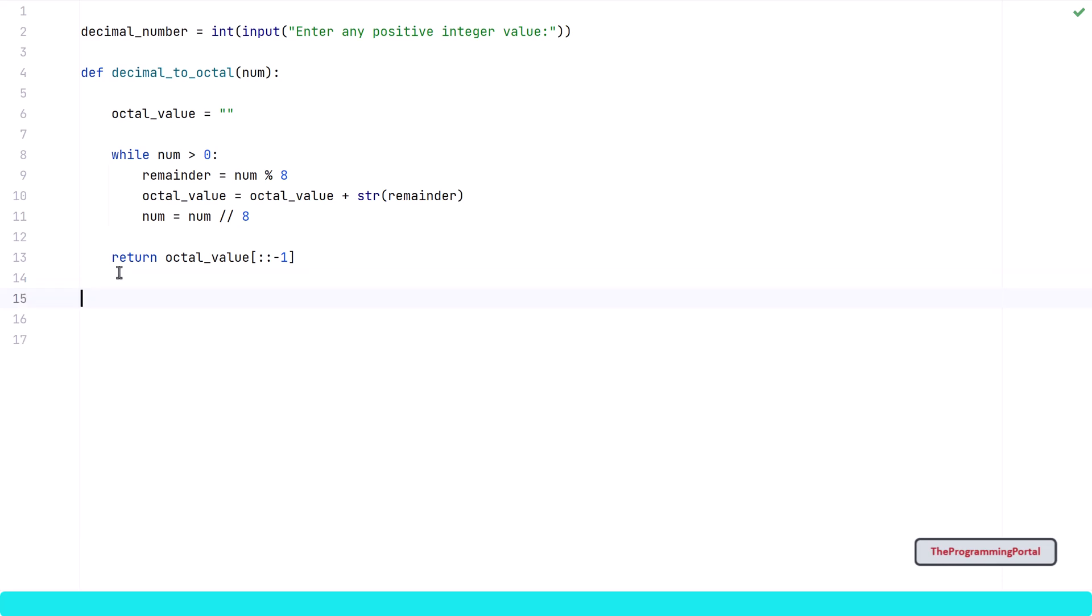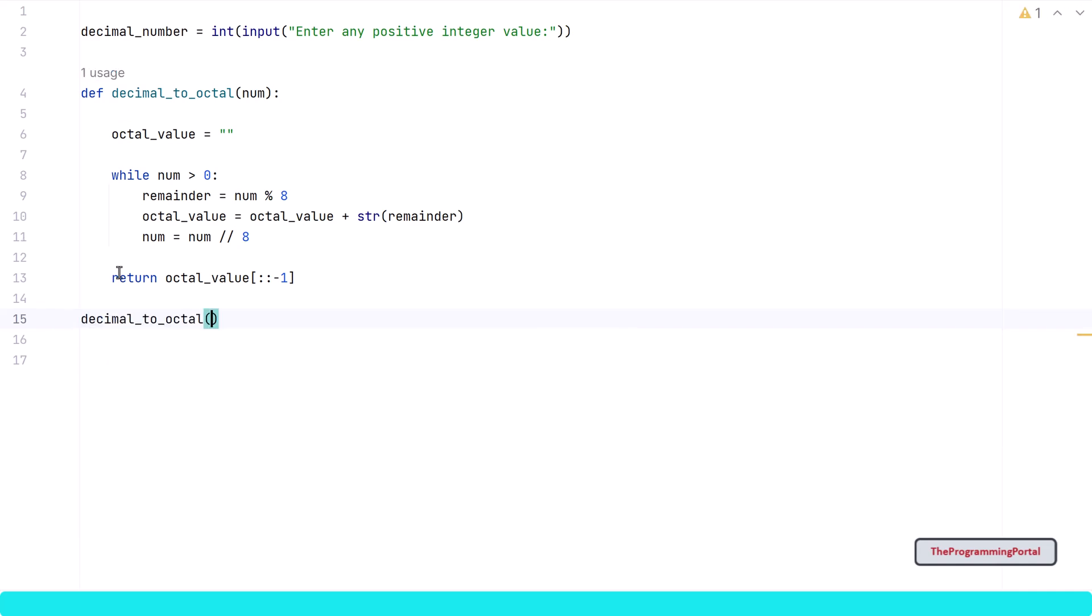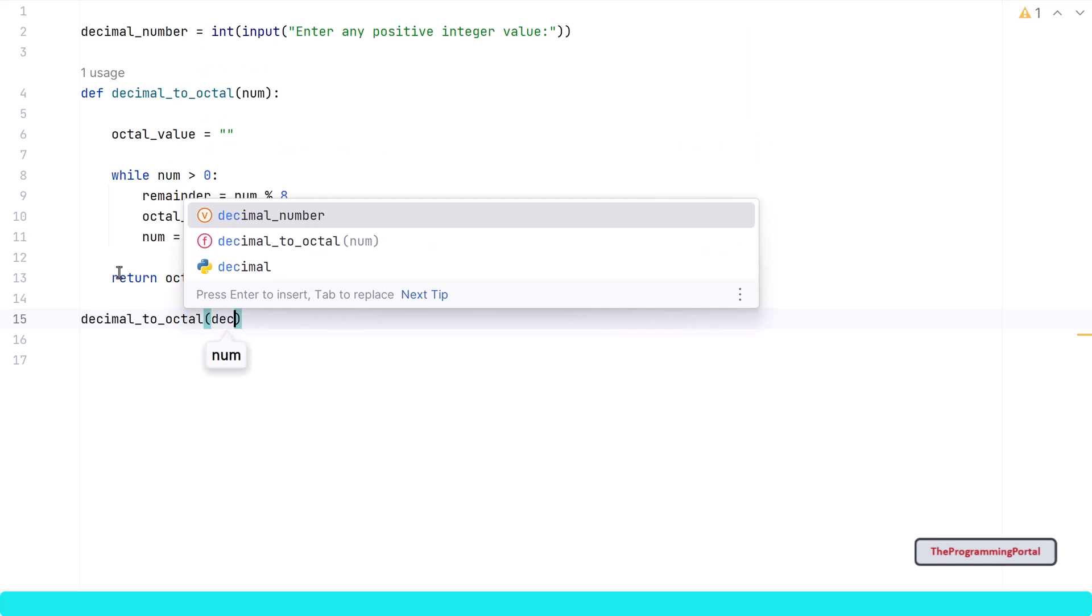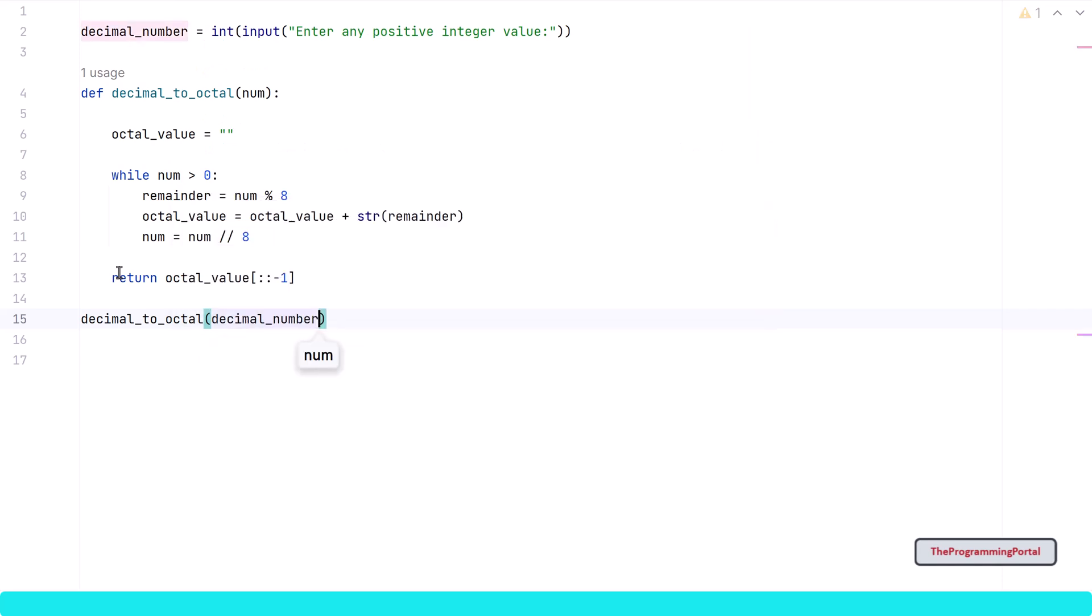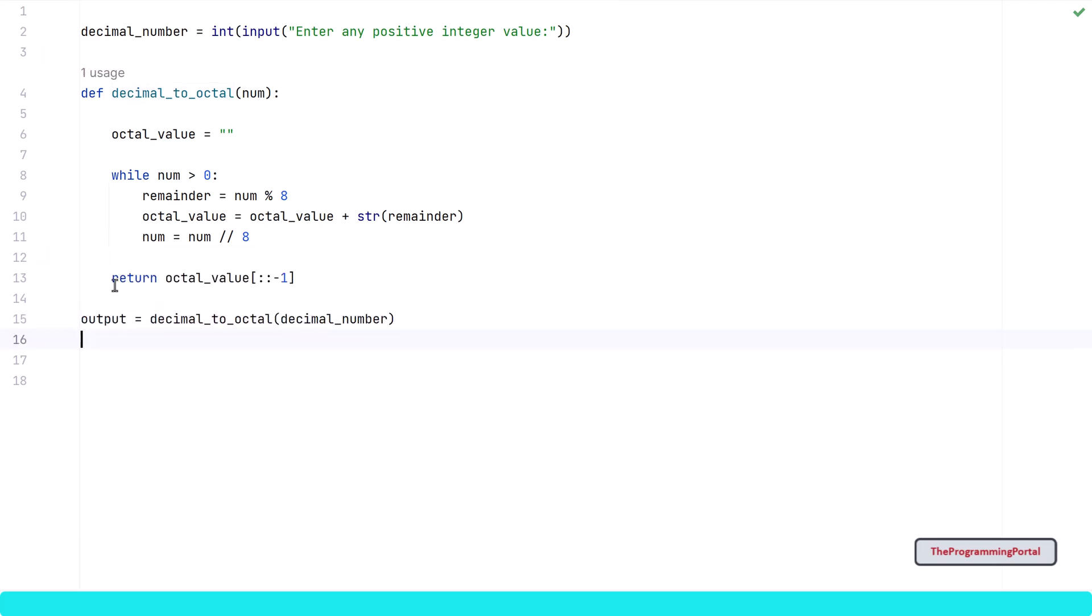Lastly we need to call this function with a parameter. So I can write decimal_to_octal and we will pass our decimal_number. This function will return us with the output, so I can write output = decimal_to_octal(decimal_number).